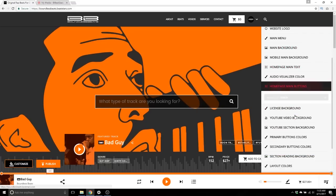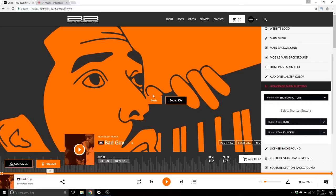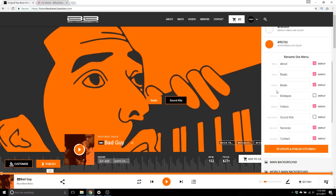Home page main buttons — right now you see a 'What type of track are you looking for?' search bar. You can also change that to shortcut buttons, which I currently have set as Beats and Sound Kits. You can change these to any of the main menu options — it could be your tracks page, your albums, and more.